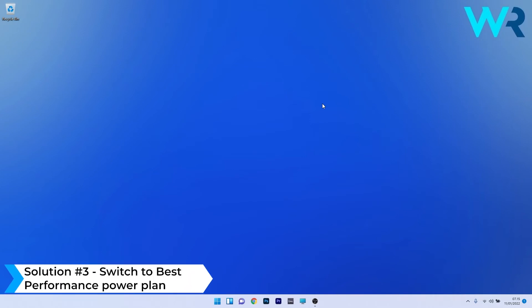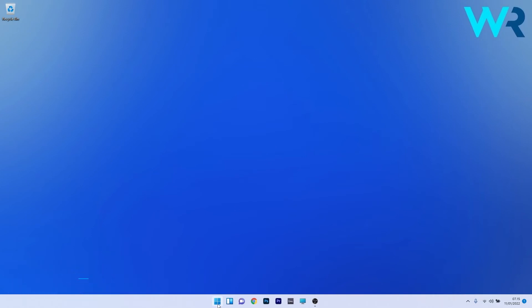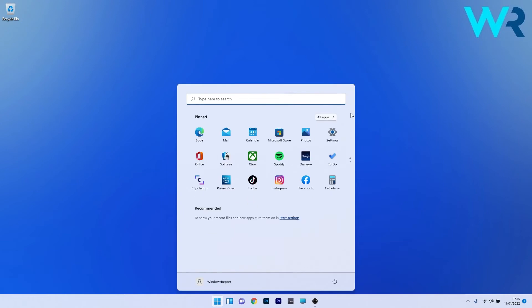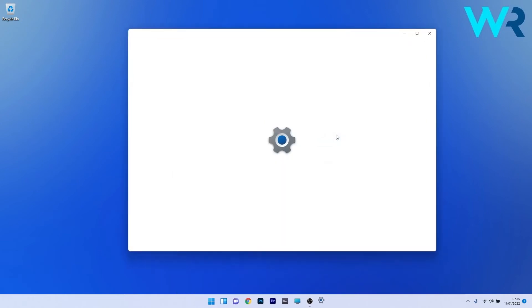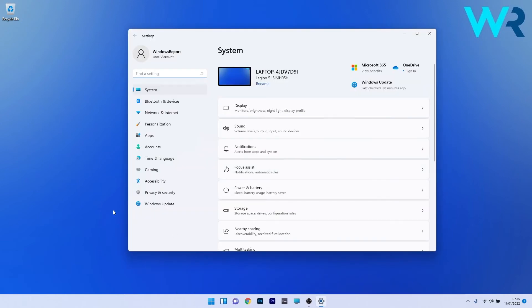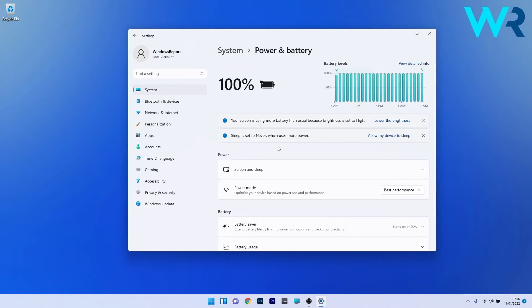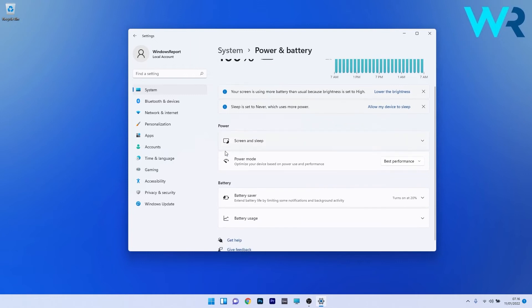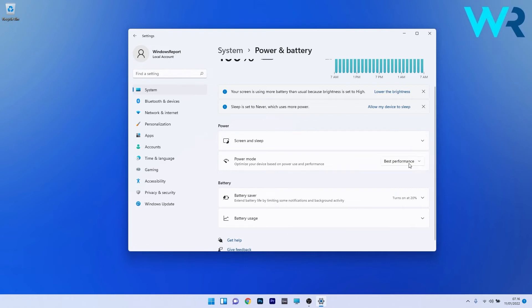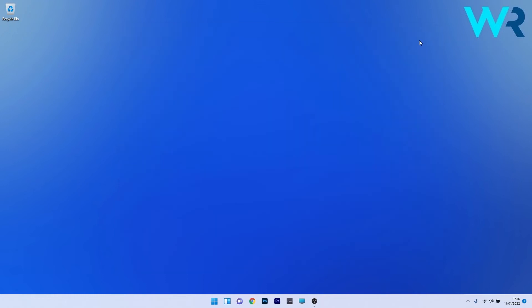You can also switch to the best performance power plan. To do this, press the Windows button, then select the settings icon and click on system on the left pane. On the right side, scroll down until you find and select the power and battery category. Under the power section, you have the power mode category which contains a drop-down menu. Click on it and select the best performance power plan. Now restart your PC and check if the issue still persists.